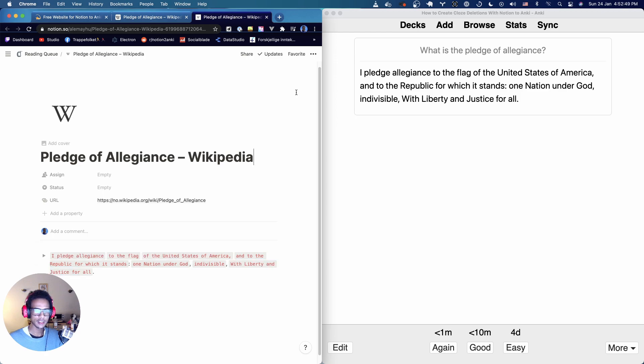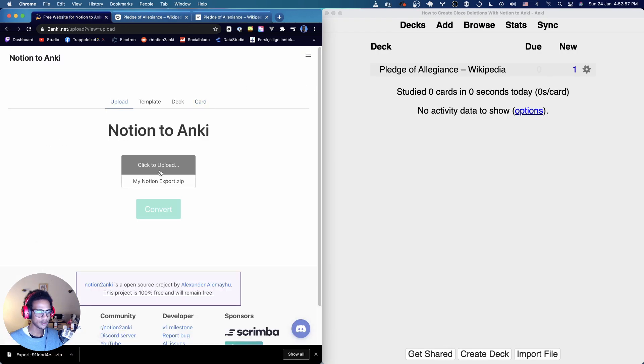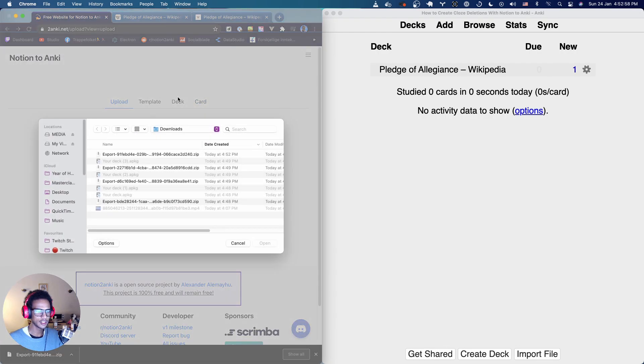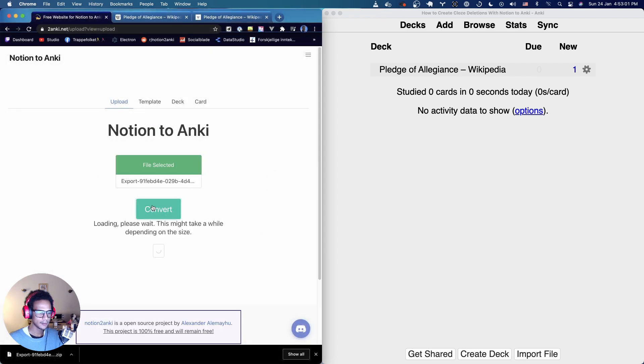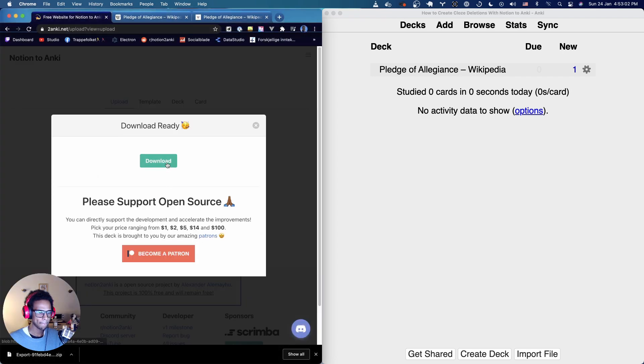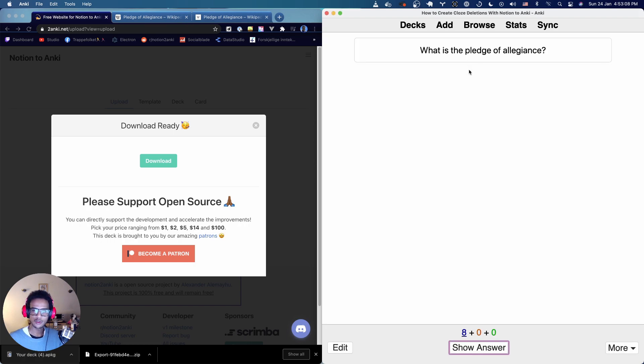Now we can export this. If you haven't created closed deletions before try guessing what's going to happen. There. Let me open this up and you can see it added a few more cards.